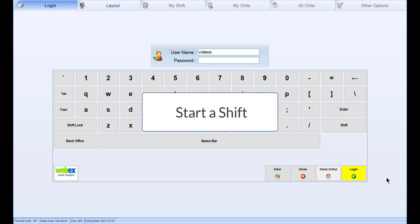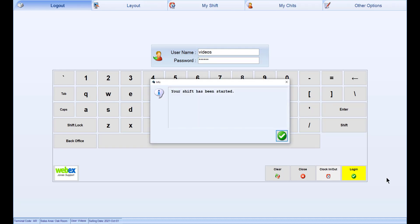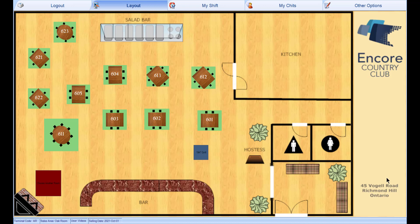To start your shift, you must first log in to the point-of-sale terminal. Enter your user ID and password, then select Login or press Enter on your keyboard. You may receive a prompt informing you your shift has started. Select the green check mark or press Enter on your keyboard to proceed.